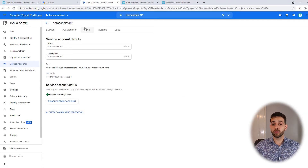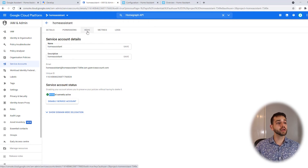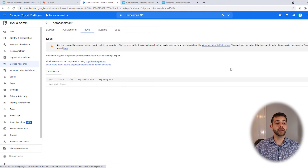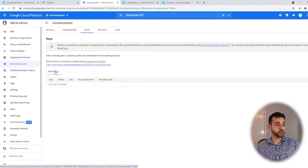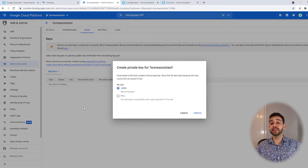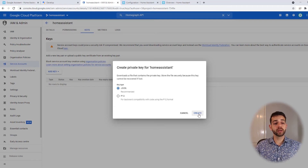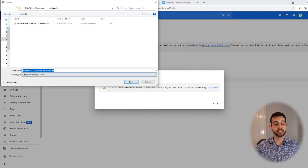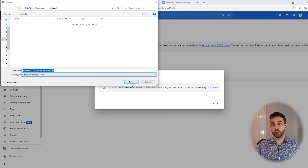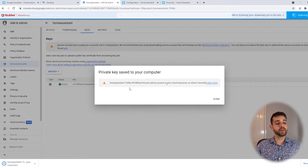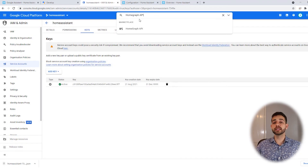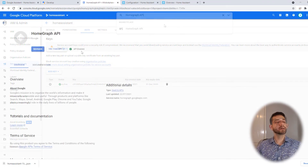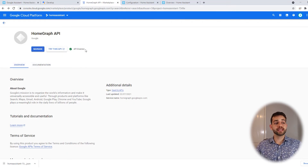Open the newly created service account and go to the Keys tab. Click Add Key and create a new key. Select JSON format and create it — it will automatically download. Save that file. Next, go back to the search and search for the Homegraph API. Enable it. My API is already enabled. With that enabled, we can go back to Home Assistant and start configuring.